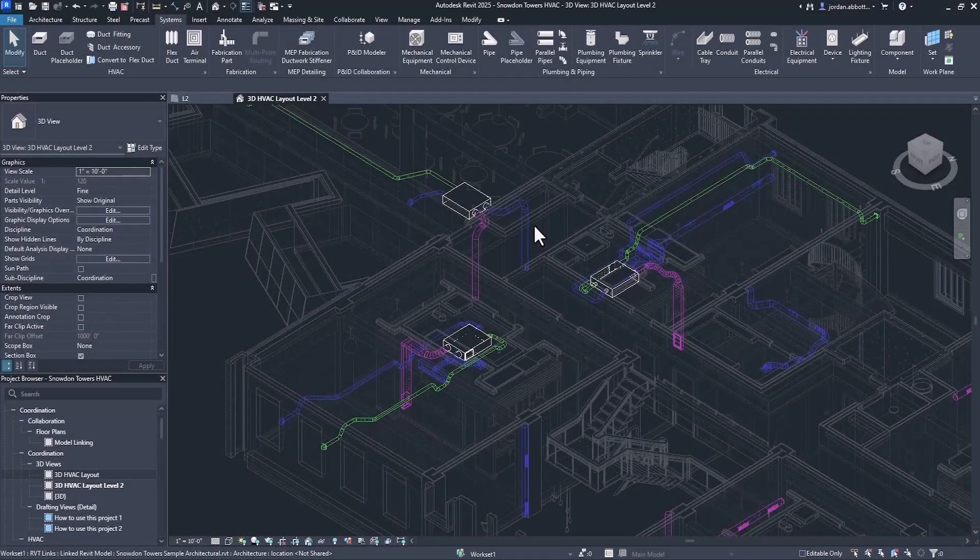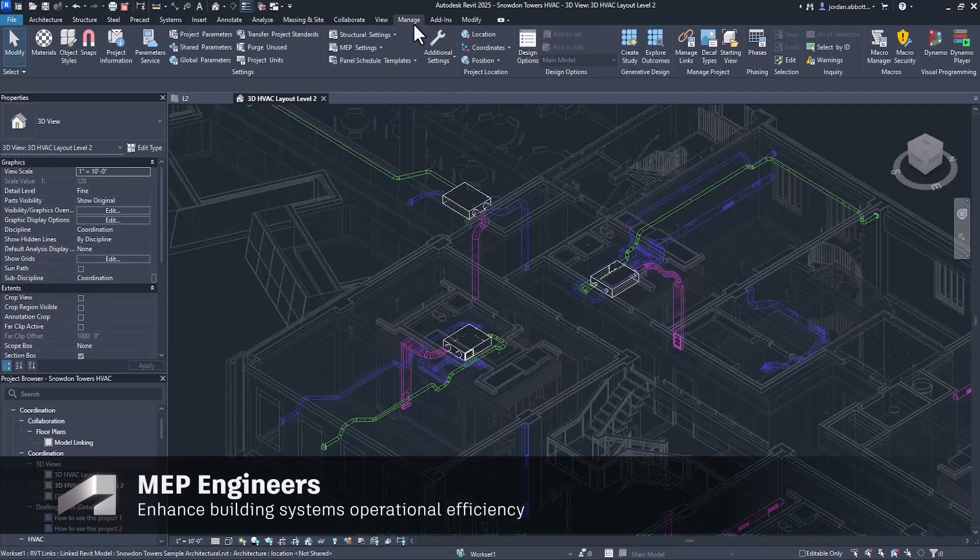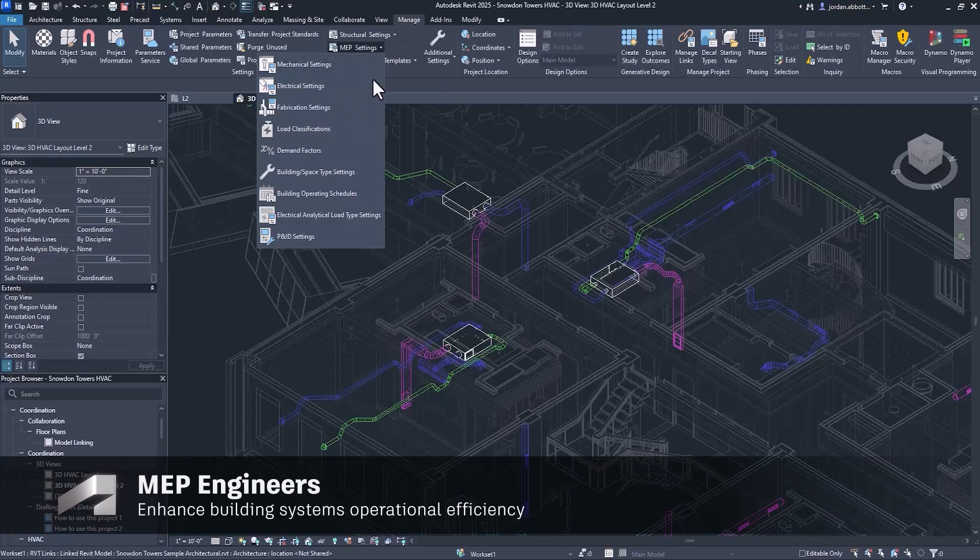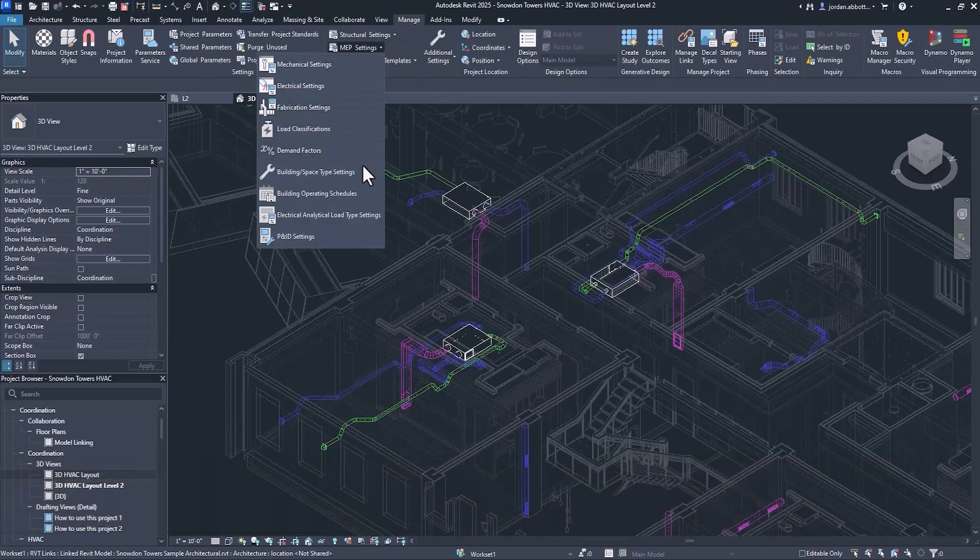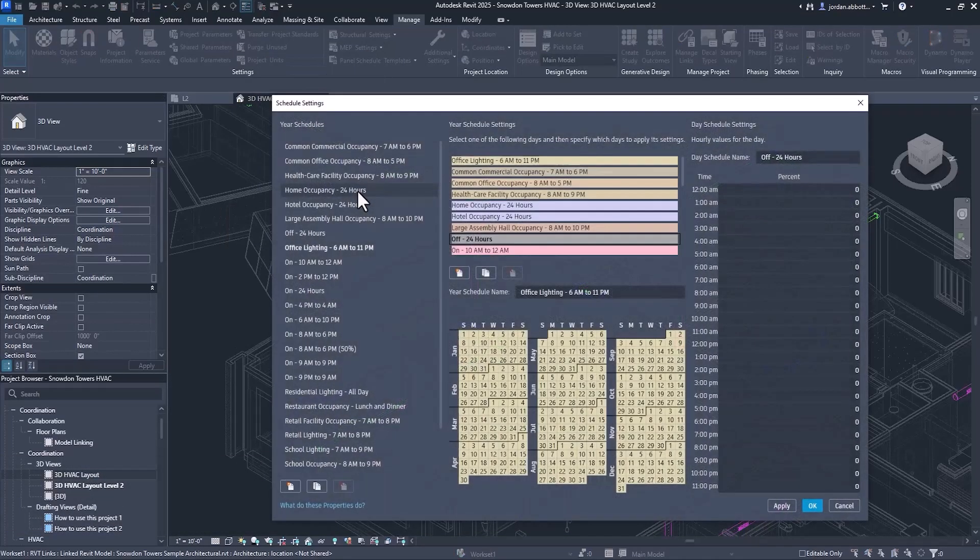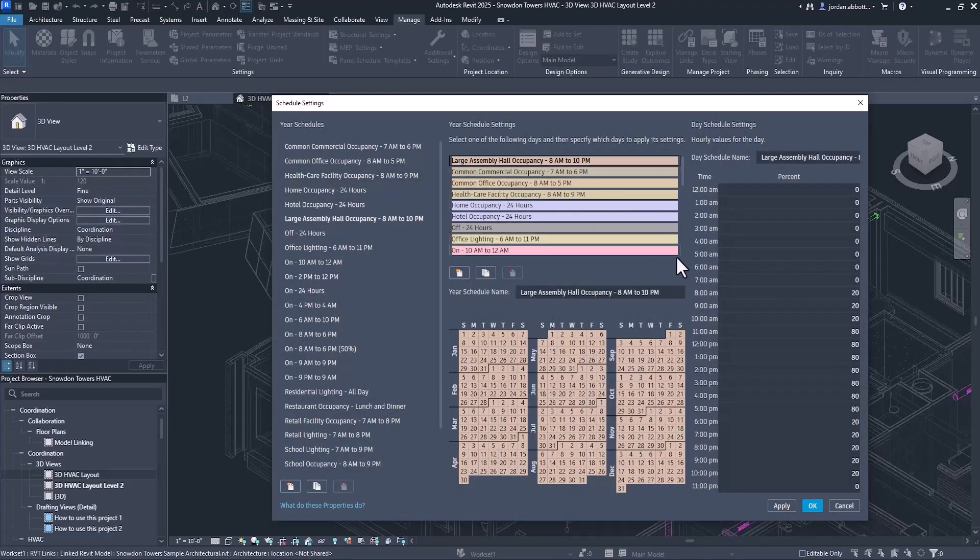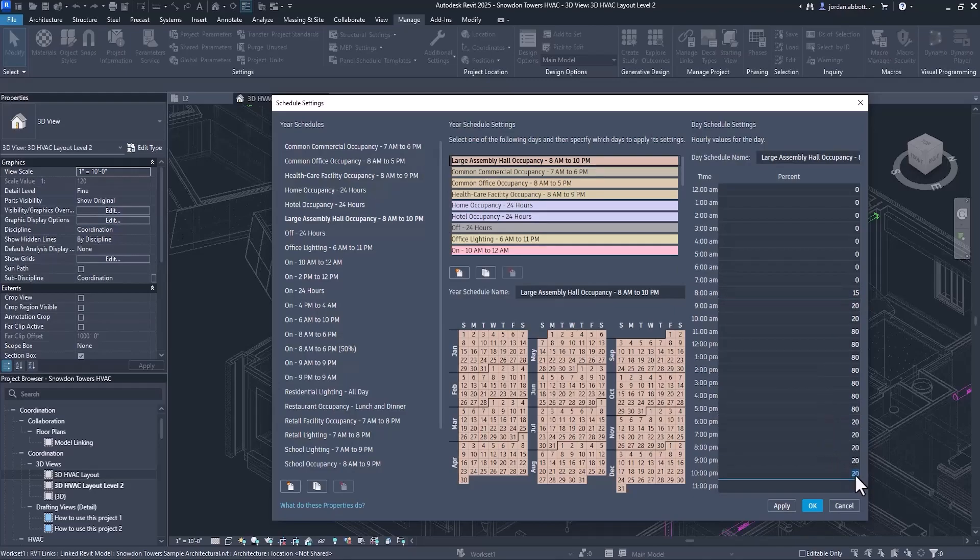Revit 2025 allows you to work more efficiently with operating schedules and analytical data. Easily access building operating schedules in MEP settings under the Manage tab. Annual schedules can now be defined for different operating conditions along with daily and hourly schedules to fully define project load intensity.